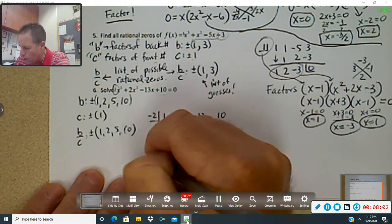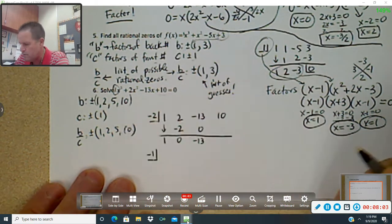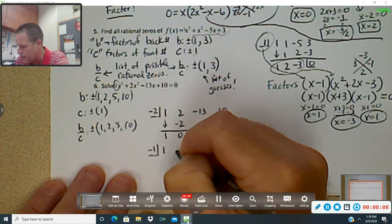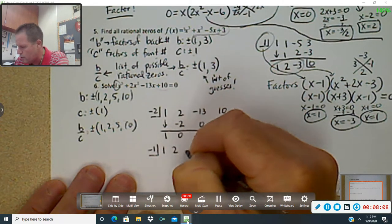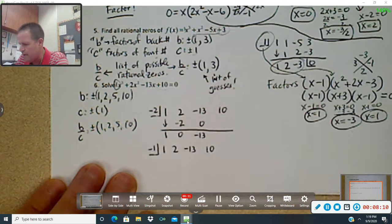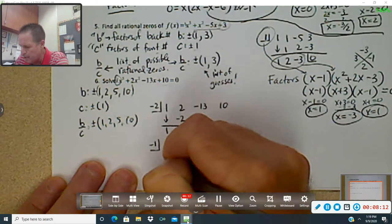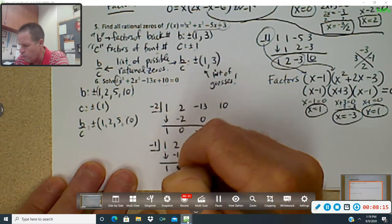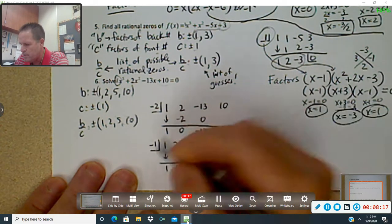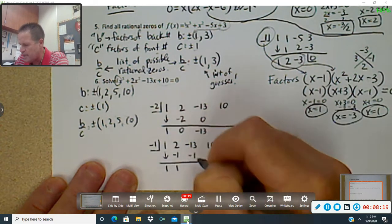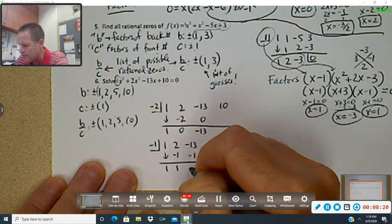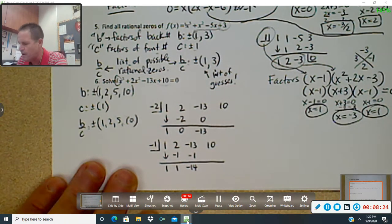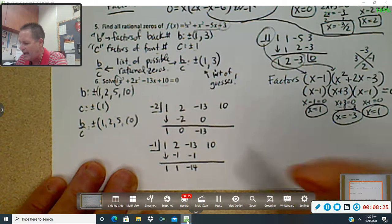I'm going to try negative one next, so I start over. Coefficients: one, two, negative thirteen, ten. I bring down the one. Negative one — adds to be one. One times negative one is negative one — that's going to give me negative fourteen, which again is not going to give me zero. That didn't work.